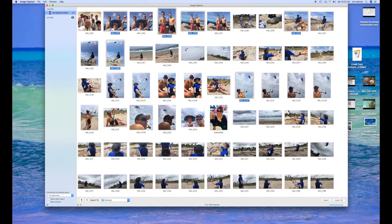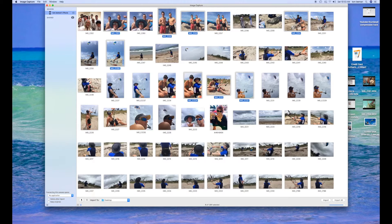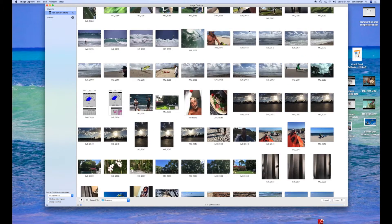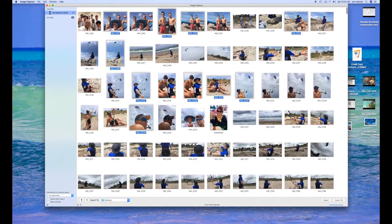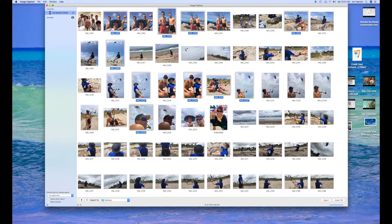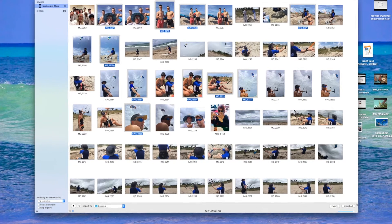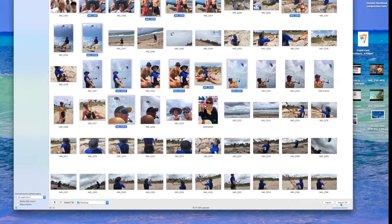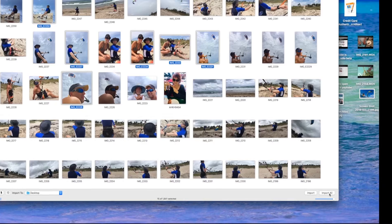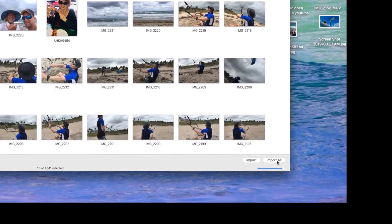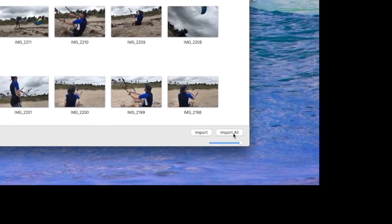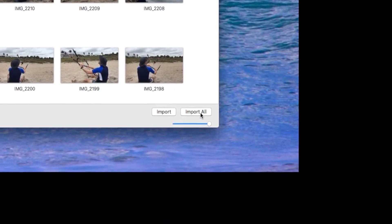I'm not going to do all of them, just a couple and I think that's going to be all I need. Now what I'm going to do is I'm going to go over here and I don't want to hit import all because if I do, it will put every single one of these pictures on my desktop, which is a nightmare.